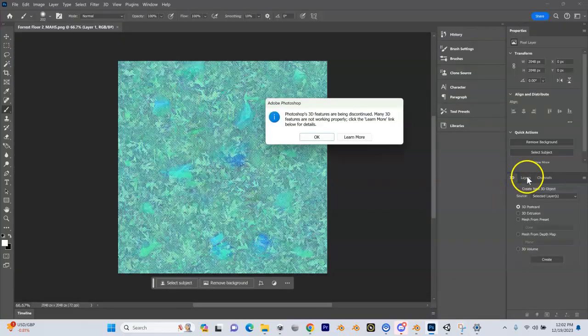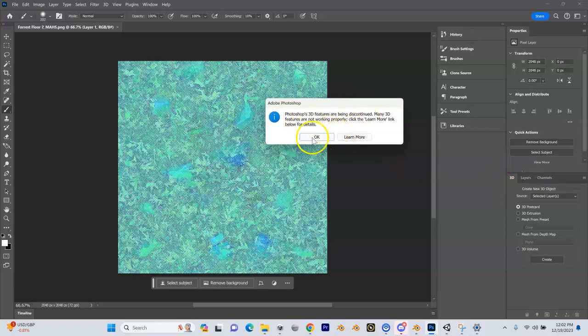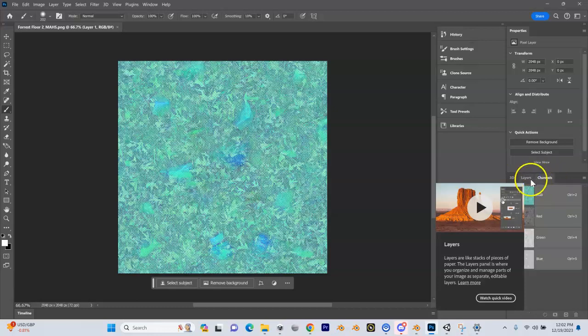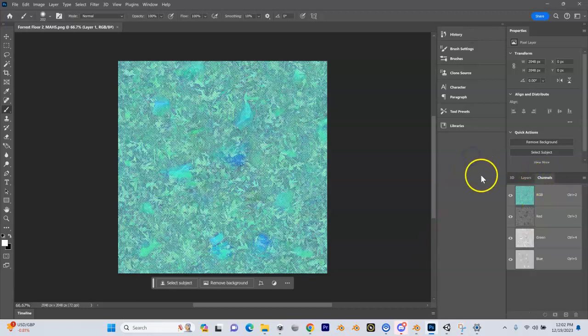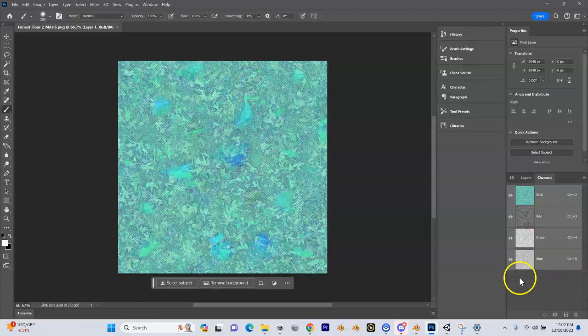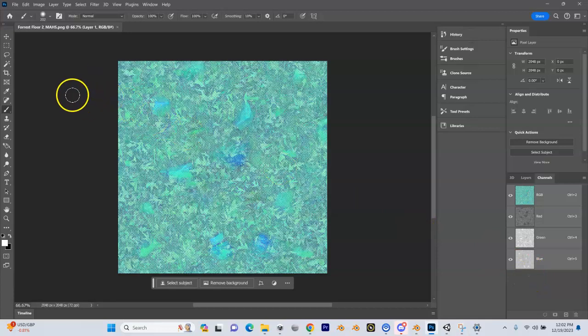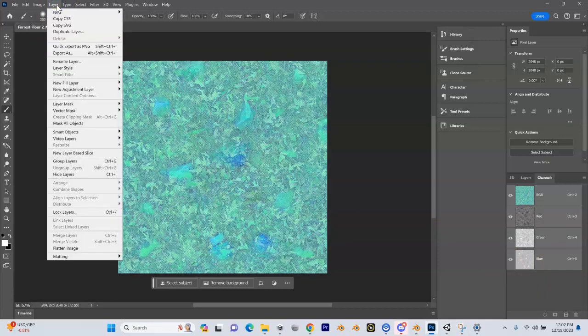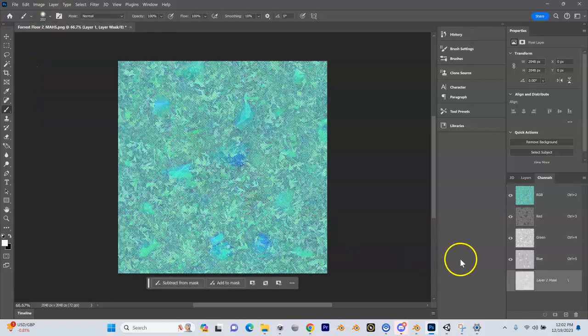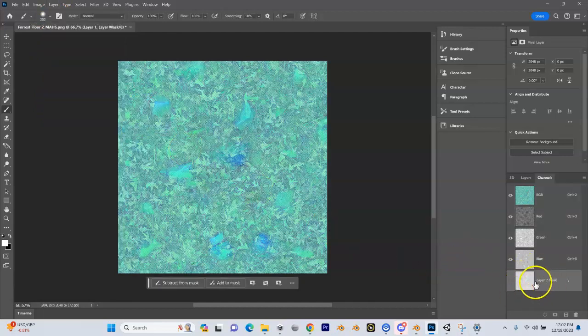We have layers and channels. Under the channels you see we have our red, green, blue channels. There's no alpha here because Photoshop didn't open it up. We have to go to Layer, Layer Mask from Transparency.